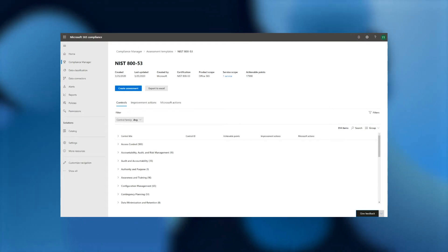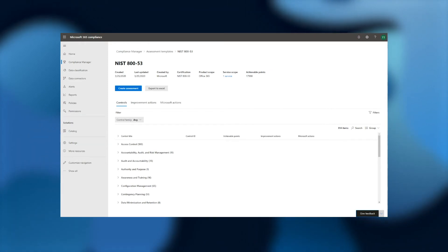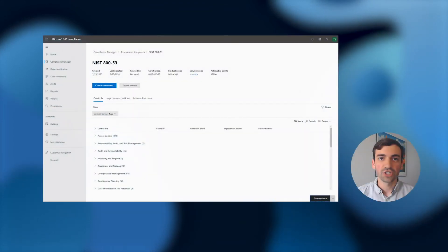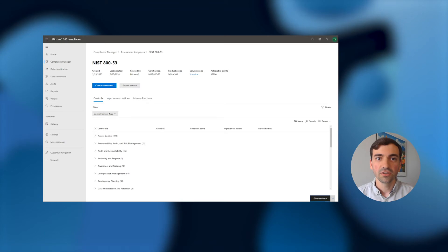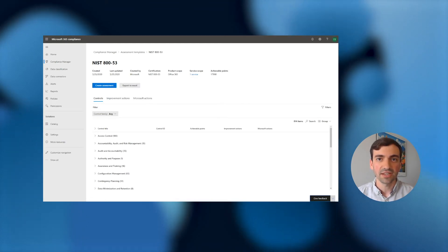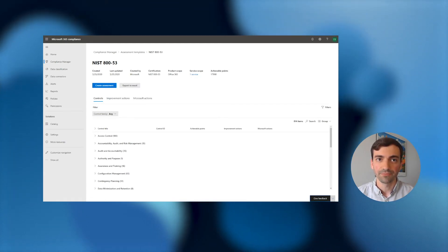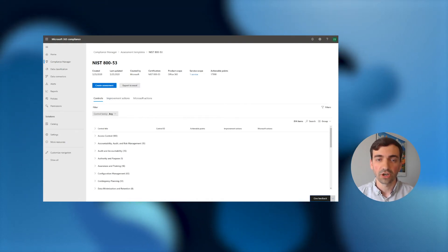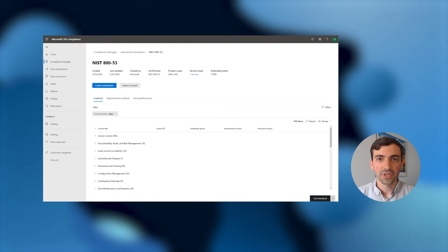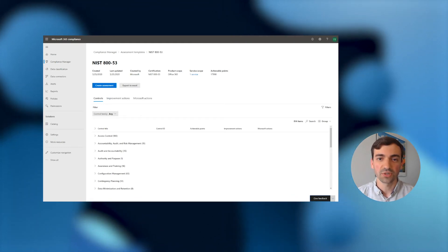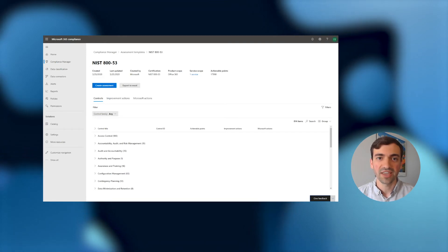On top of that, we provide details on the actions that Microsoft has already taken to meet any relevant controls, as well as recommended actions that users such as yourself can implement to help address the remaining controls. As I mentioned, we are creating an assessment of this template to start the work of assessing ourselves against the NIST 853 regulation. If I wanted additional information on the included controls and actions, I could use the controls, improvement actions, and Microsoft actions tabs to perform a deep dive, or export the whole template to Excel.